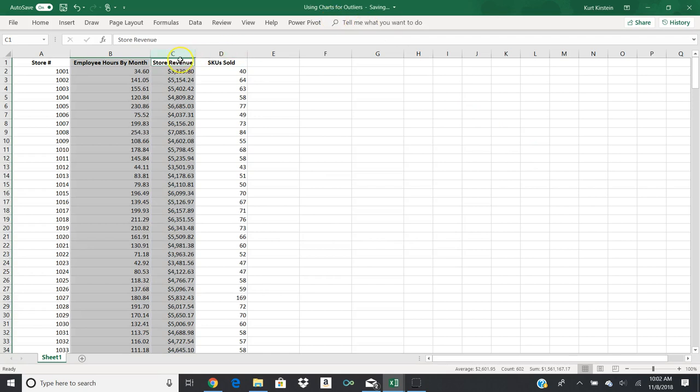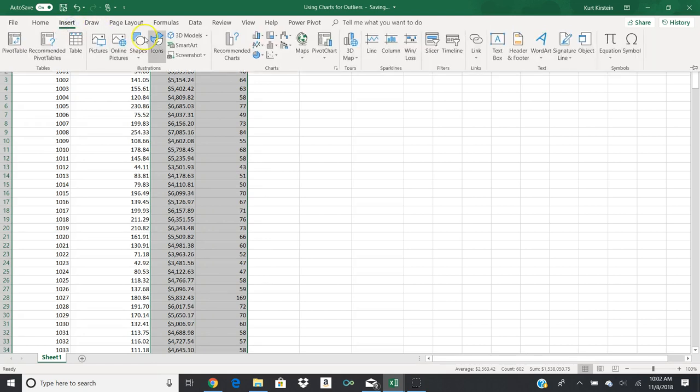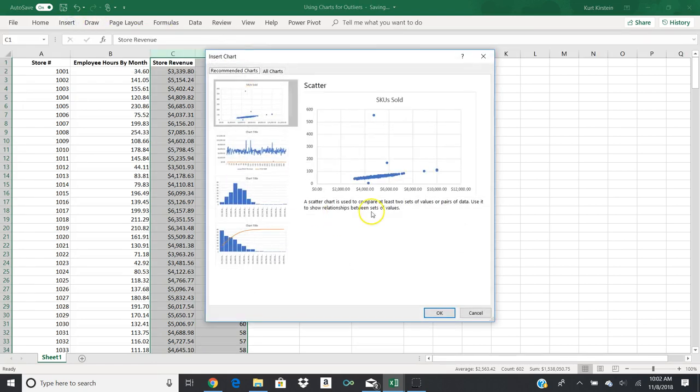Another one we can look at is we can look at store revenue compared to SKU sold. We can do a chart on that one. Look at a scatter chart here as well.